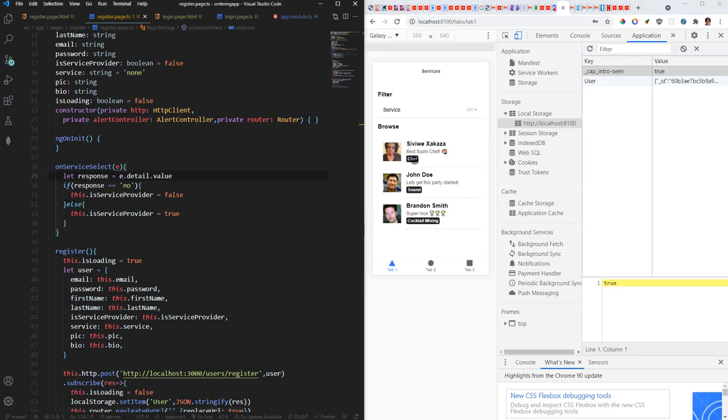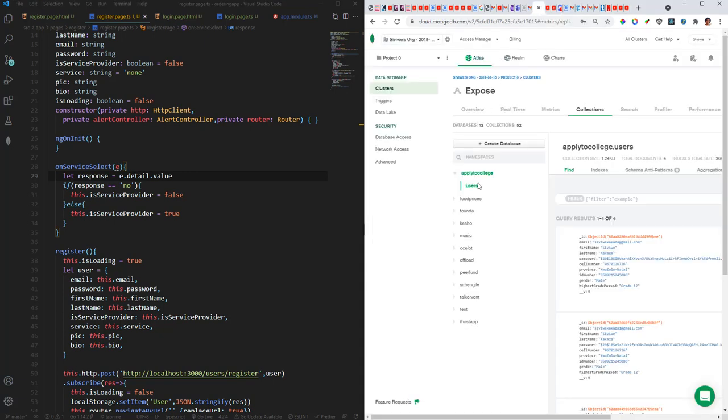And right now we're only seeing the mock data, so we need to see all data from the database. I'm gonna go ahead and let me refresh this.